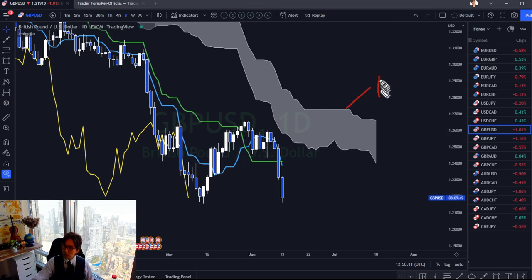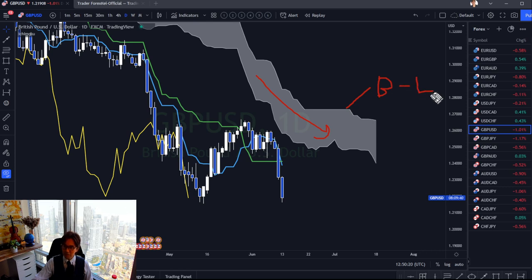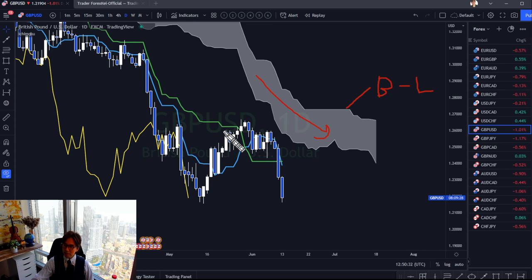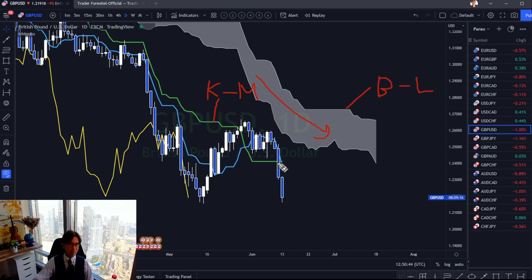Senkou Span B is the lower or upper part of the Kumo cloud and shows long-term market participants. If the price is below Senkou Span B, the market is bearish in momentum. Then there is Kijun Sen, which shows mid-term market momentum — when the price is below Kijun Sen, the market is in bearish momentum. And Tenkan Sen, shown in blue in my chart settings, shows short-term momentum.